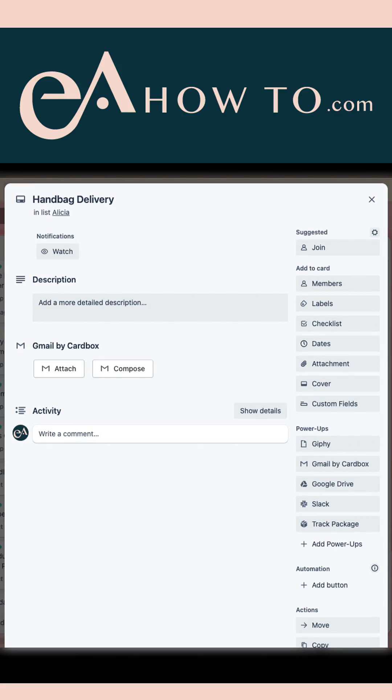Today I want to show you one of my new favorite Trello power-ups, and it is the Package Tracker power-up. Package Tracker does exactly what it says on the tin. It allows you to track packages right from Trello and automatically updates information on orders and shipments.